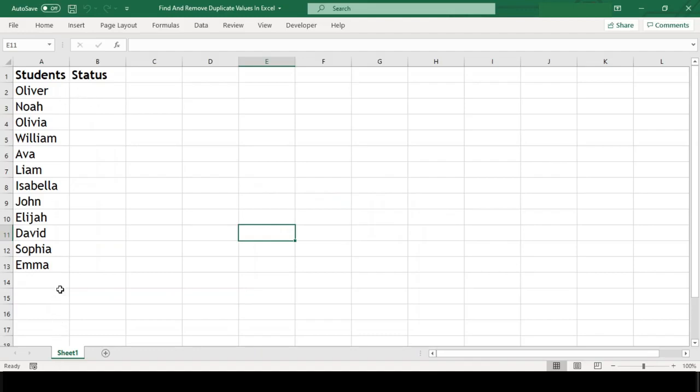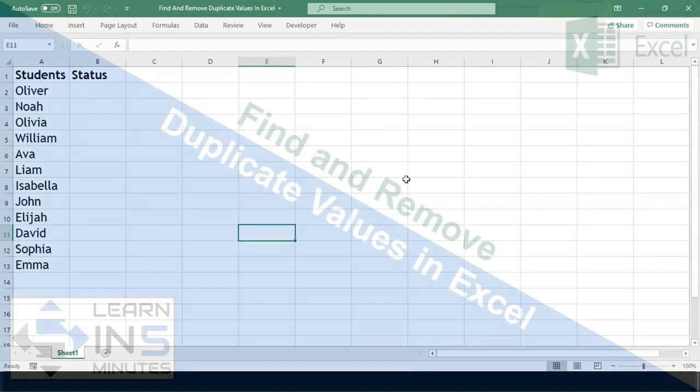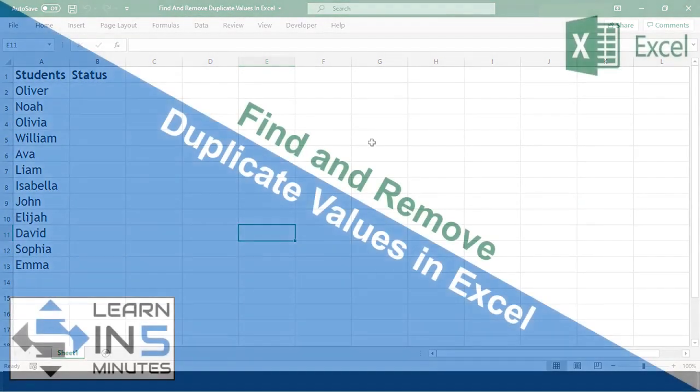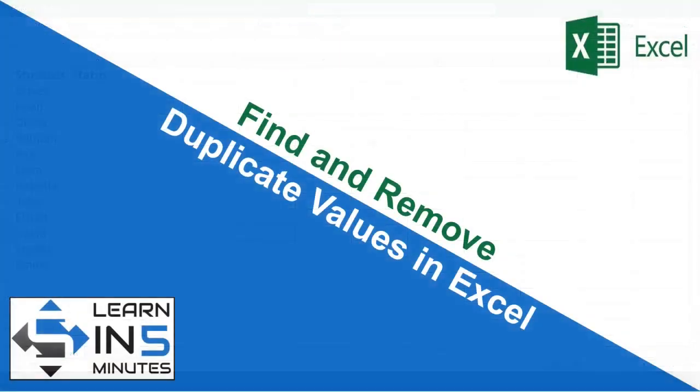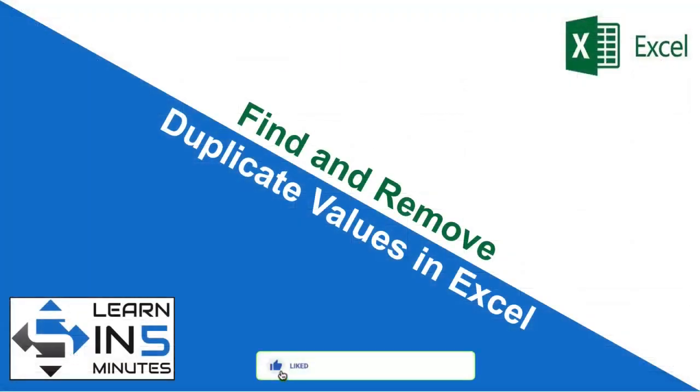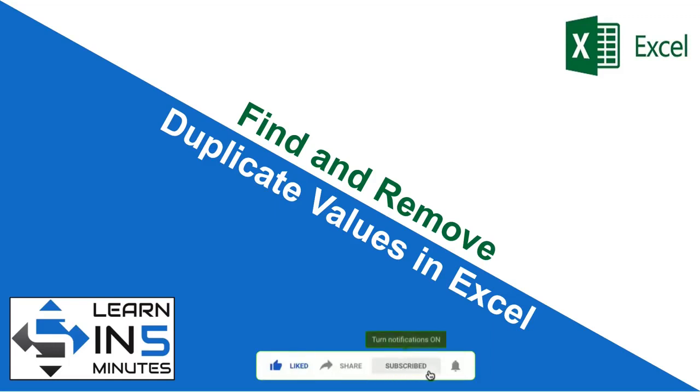If you know any other method apart from what I've presented in this video, please write it in the comment box below. I'd love to know them. That's all in this video. If you found this video useful, please like and share with your friends. If you haven't subscribed to this channel, do it right now and press the bell icon beside the subscribe button so you don't miss any new videos that I upload. Thanks for watching.